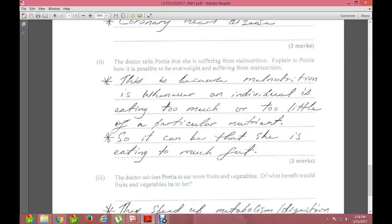The next question: the doctor tells Porsche she is suffering from malnutrition. Explain how it is possible to be overweight and suffering from malnutrition at the same time. Malnutrition occurs when a person is eating too much or too little of a particular nutrient. In her case, she could be eating too much fat, which causes weight gain while still being malnourished.